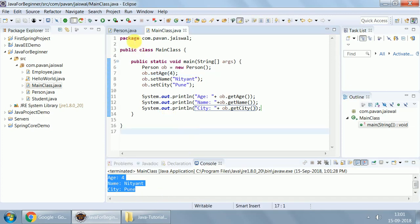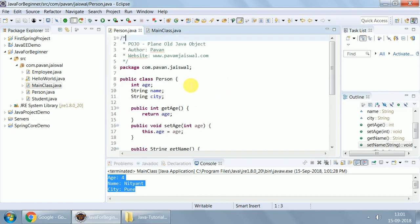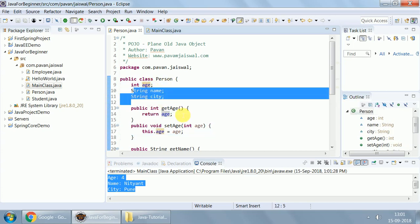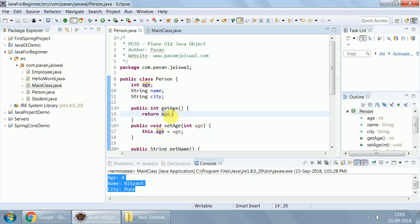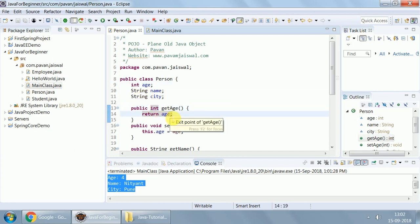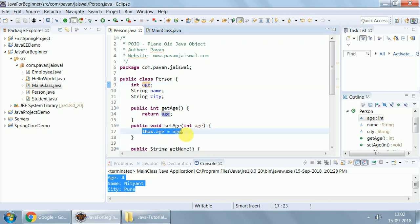Quickly revise. What have we done? We created a plain Pojo, a person Pojo, which has three data members: one of type integer and two of type String. Now, we have created a getter setter for them. Getter will never take an argument, but it would always return a type of respective data member. We like to return an age from this getAge.